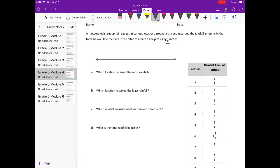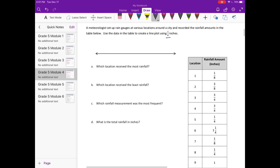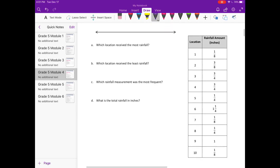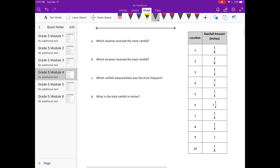We need to use one-eighth inches and we're going to be making a line plot of rainfall. What I like to do first is look in the data table and see what our smallest amount of inches is and our largest, so that we can have an idea of where we want to start on our line plot for numbering and where we want to end.